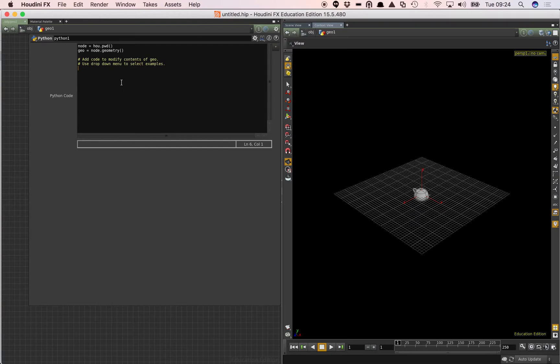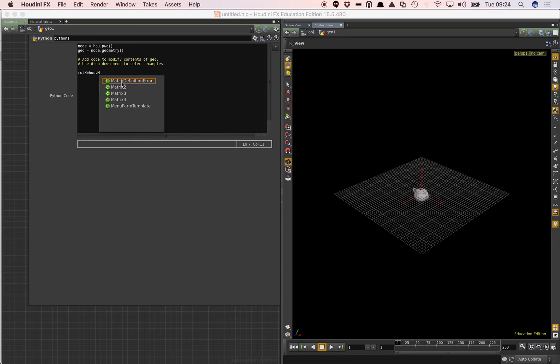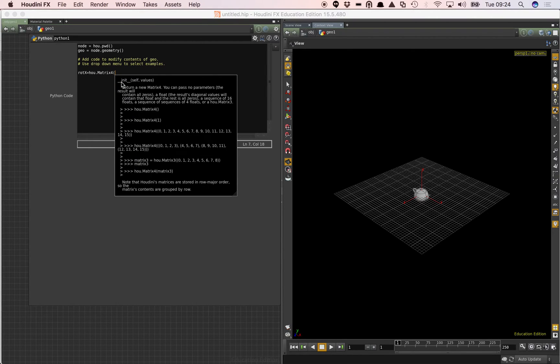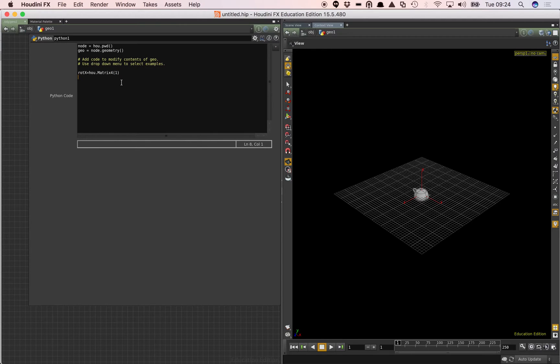So to start with we're going to create a matrix. The Houdini API has a matrix already built in. So I'm going to say rotx equals hou dot. And you can see there it's coming up with suggestions matrix. And there is a constructor to this matrix that if we pass in a single value. What that's going to do is set the diagonals of the identity matrix to that value. So in this case if I say one that will create that.